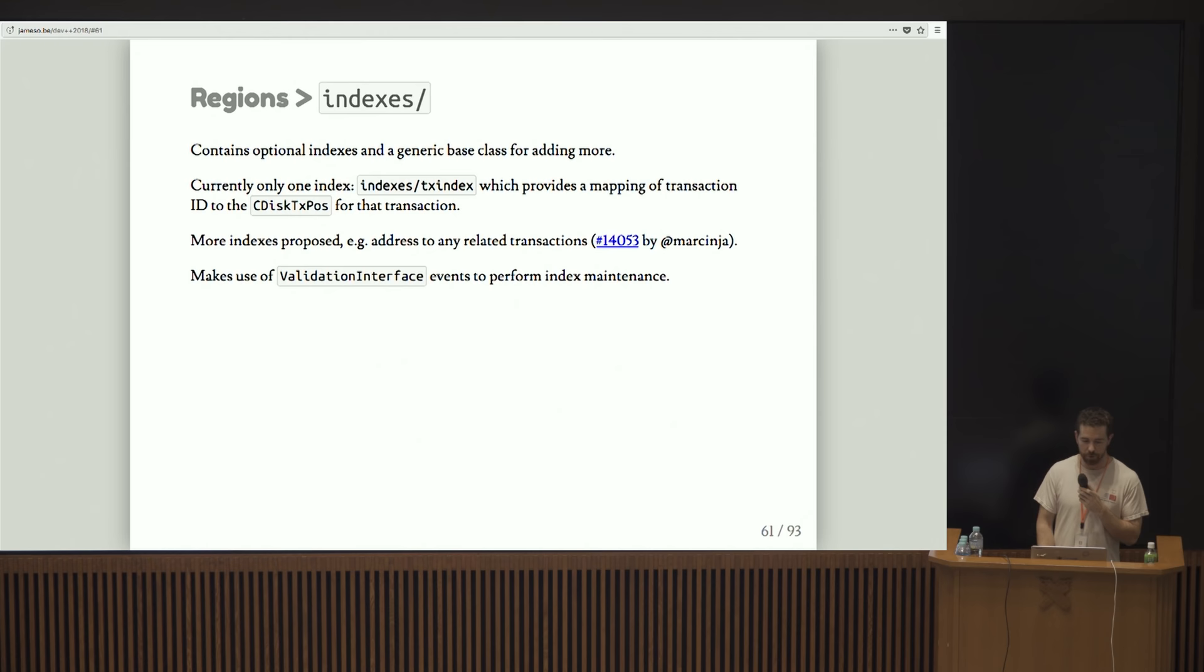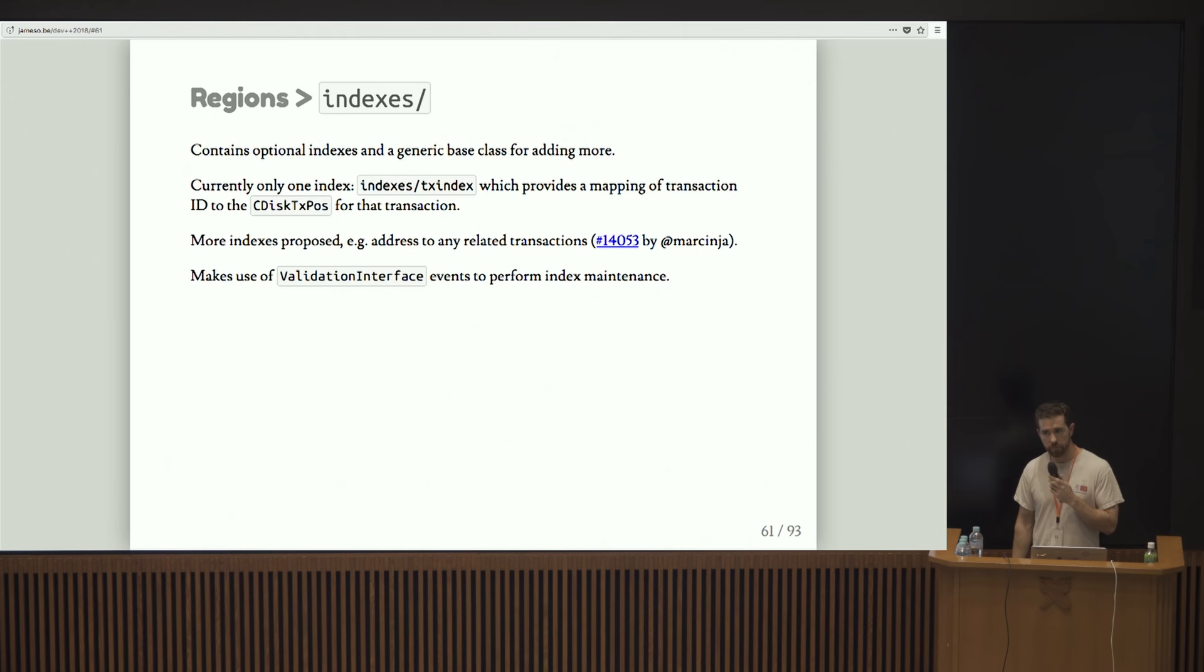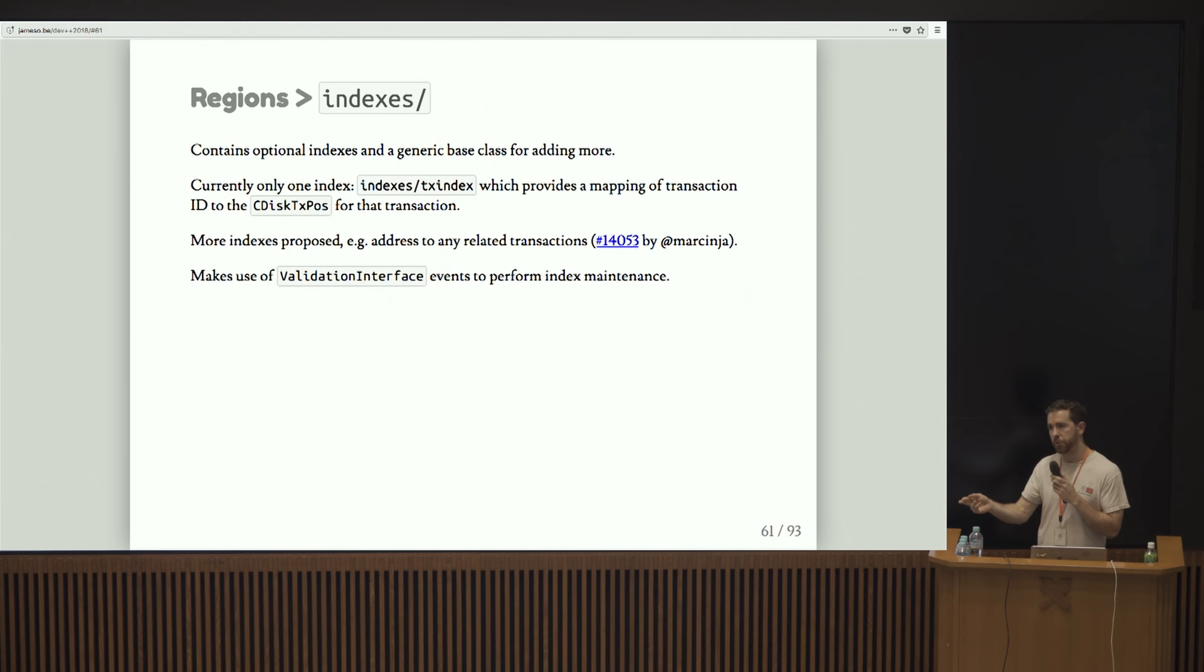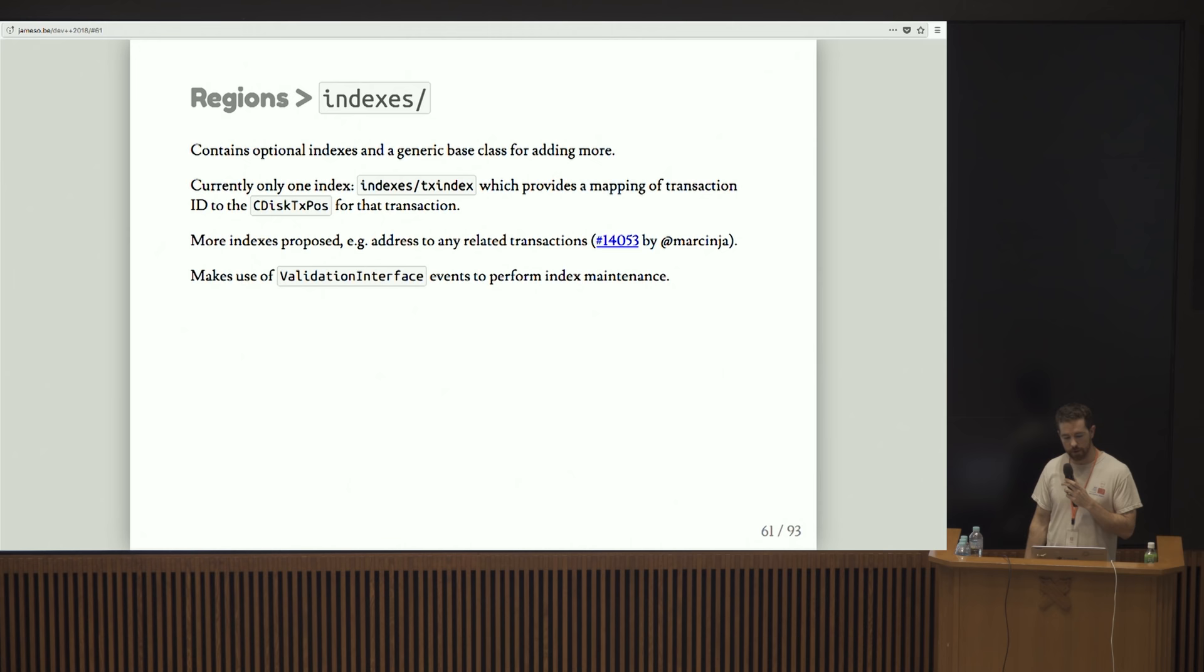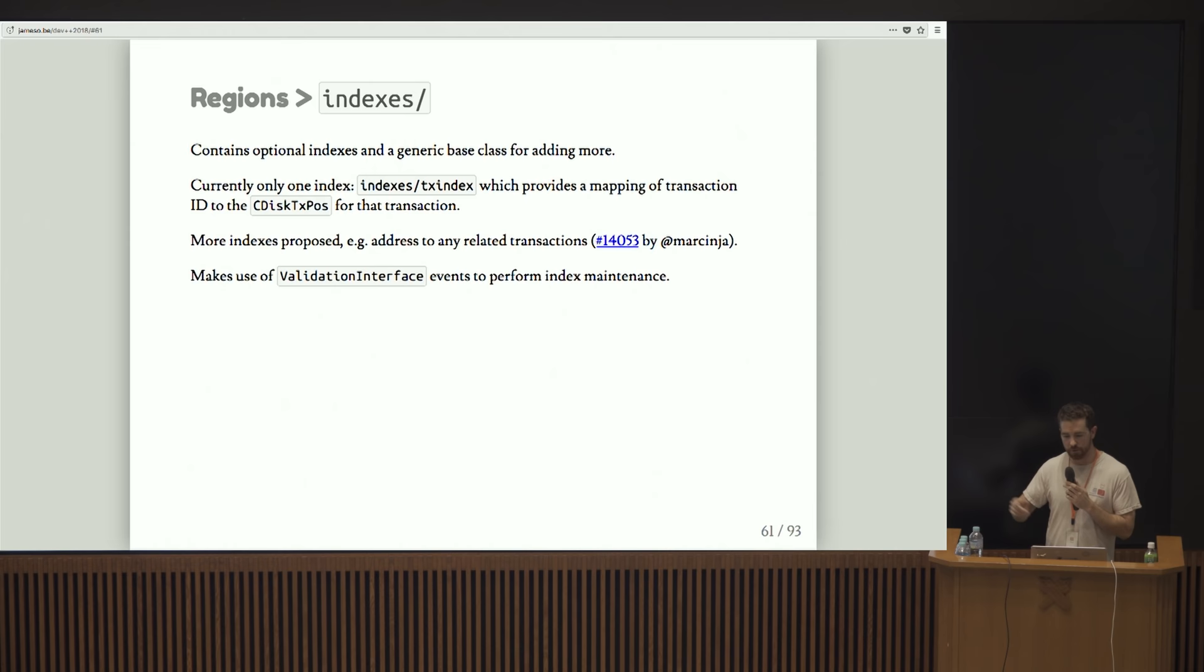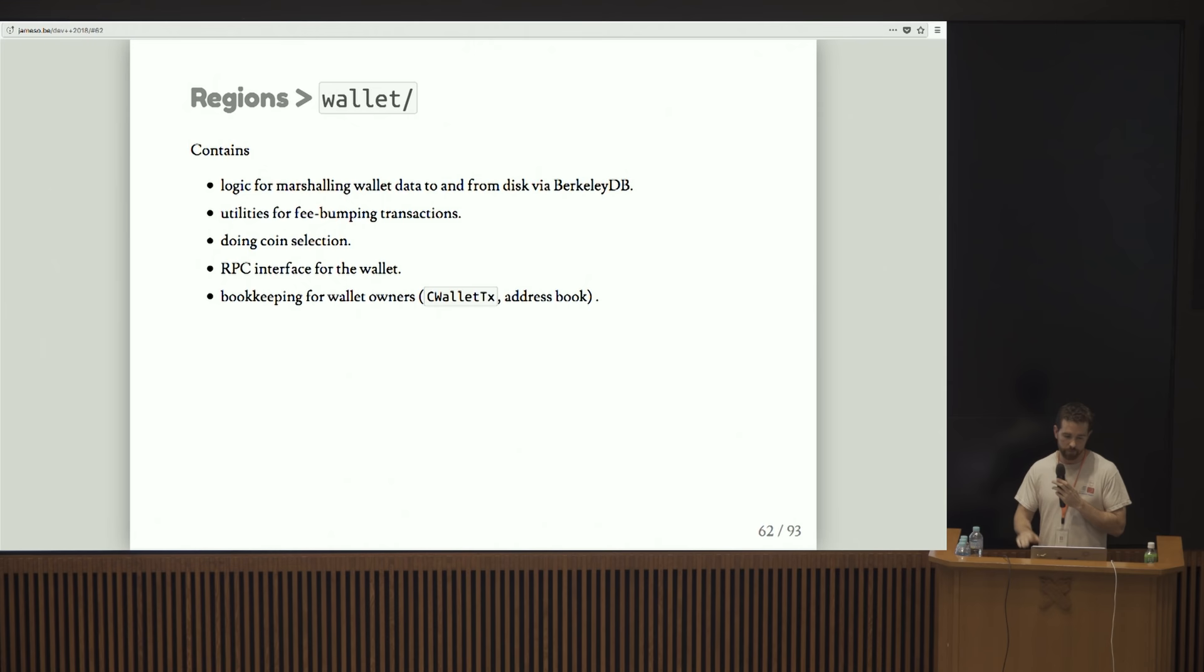Indexes is pretty cool. There's been a lot of work done on this lately by Jim Posen. Basically right now the only thing it has is the TX index. Does anyone not know what the TX index does? Right on. So the TX index basically provides a quick way to look up from the hash of a transaction into the raw data for the transaction. It's a useful thing to have if you're a block explorer, if you're doing anything where you're doing a lot of looking around at transactions. There are some additional indexes proposed. Some Marson, Jackumick did some work over the summer to implement an address to transactions index. And this thing actually makes use of that validation interface construct to perform index maintenance.